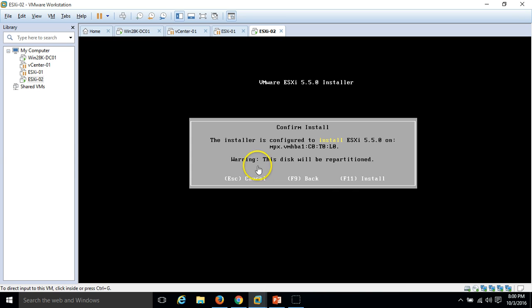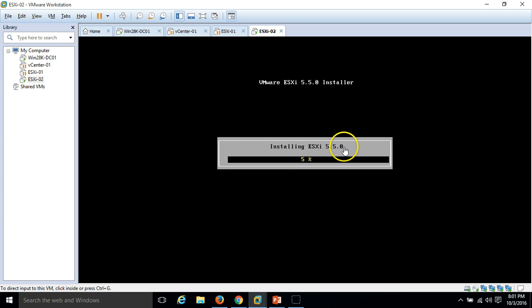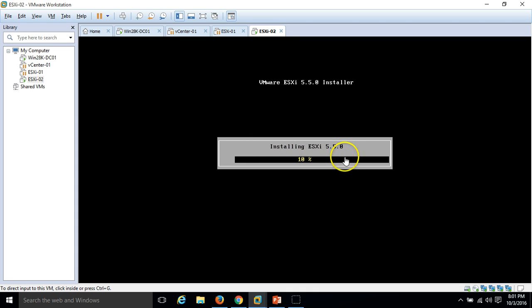We are on the confirm screen. The installer is configured to install ESXi. Go ahead and press enter to install the OS. Now you can see it is installing ESXi 5.5.0. It's 9% completed. I am pausing the recording here, and once the installation is 100% done, I will be back.